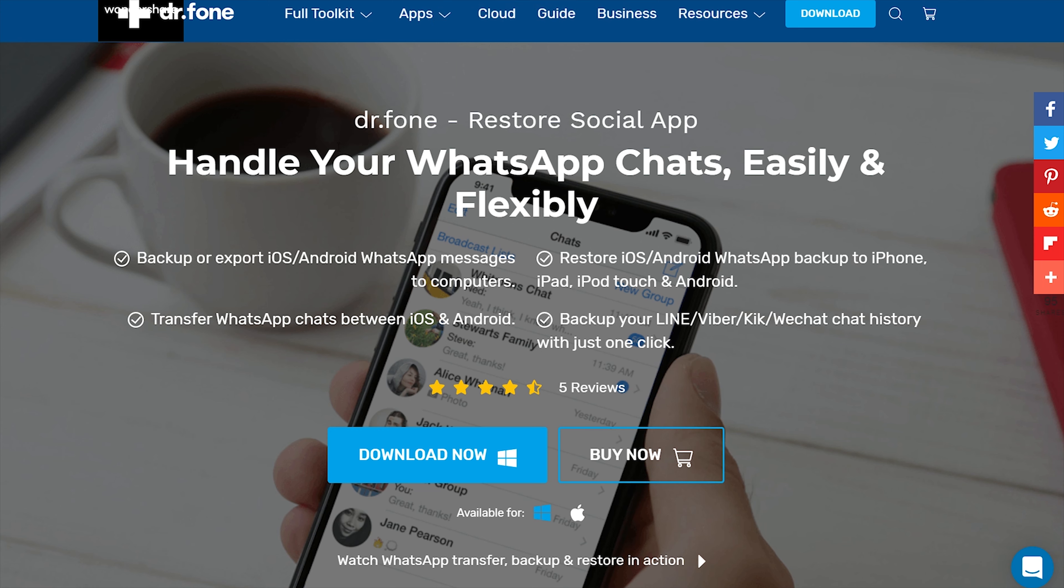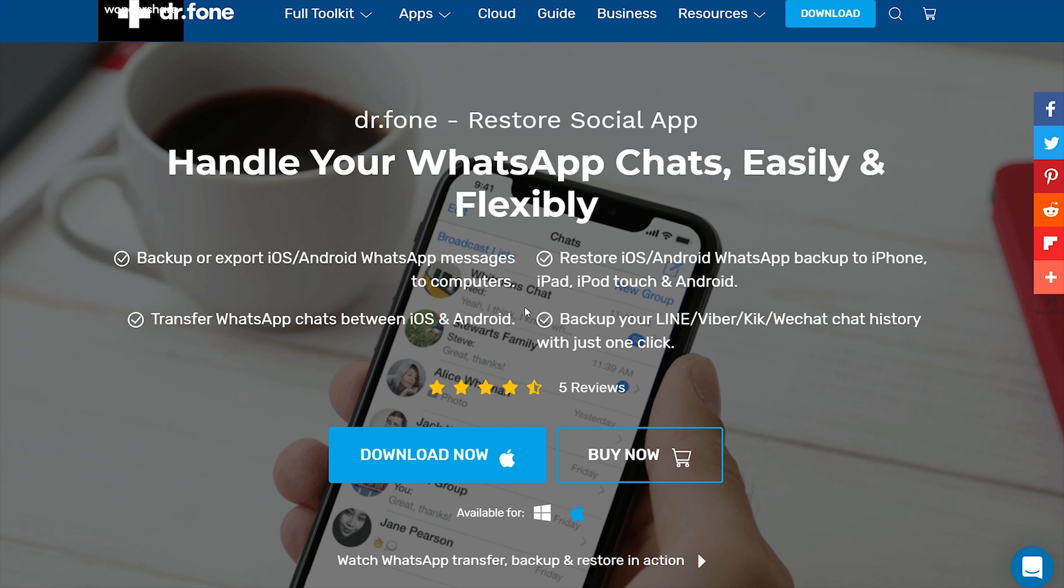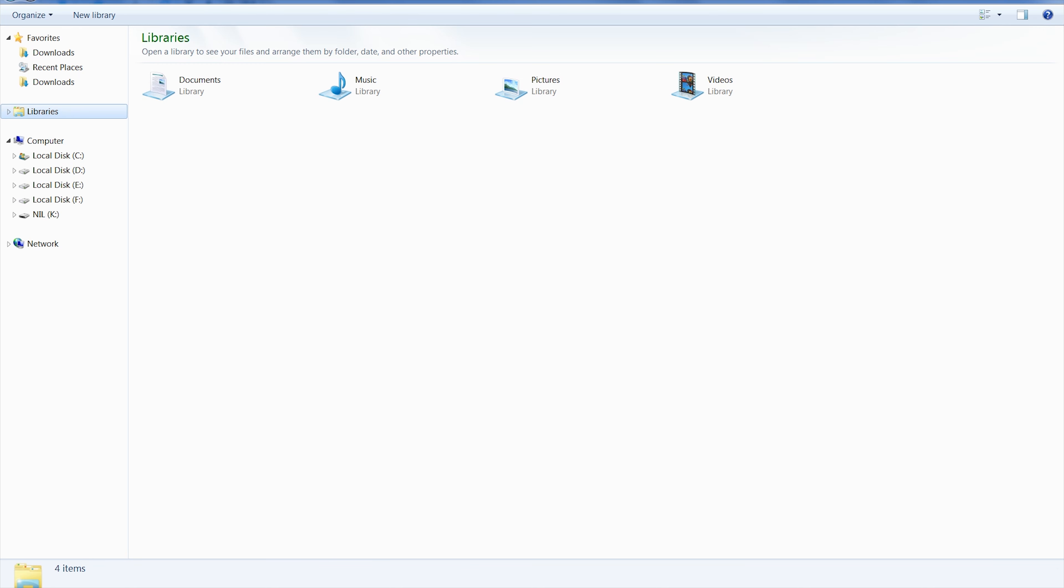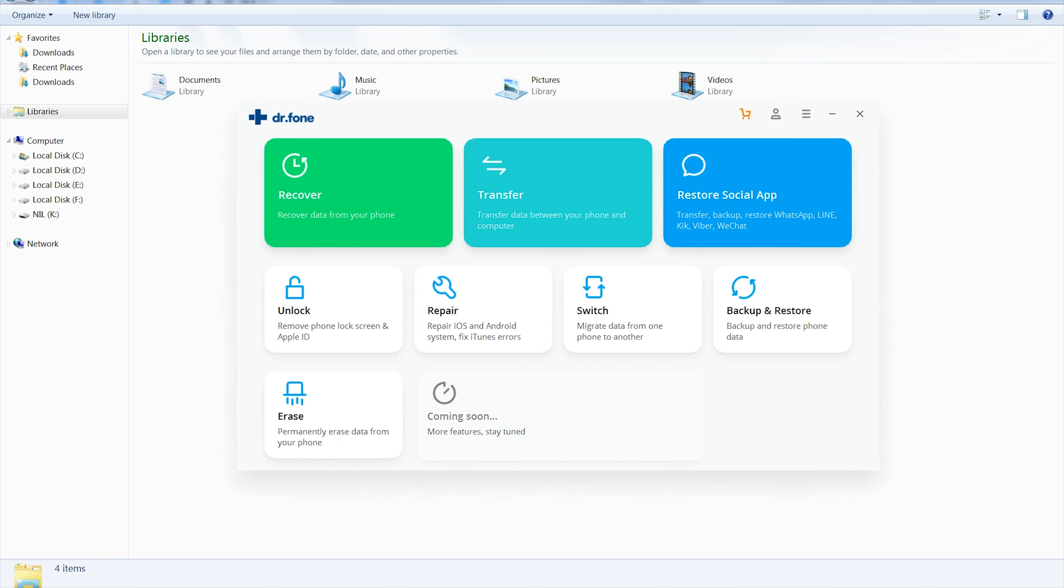By visiting that link, you will see this page. This software is also available for both Windows and Mac. Install the tool on your computer, I have already installed. So without further ado, let's start.